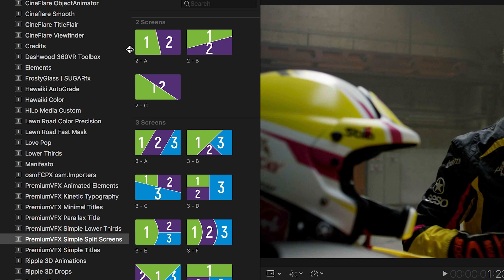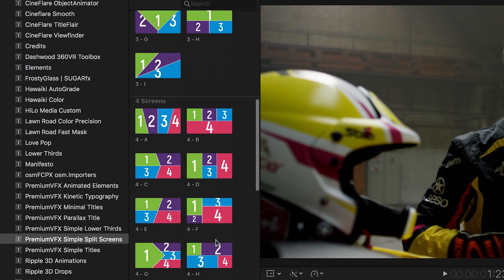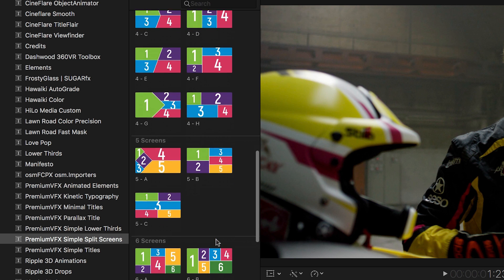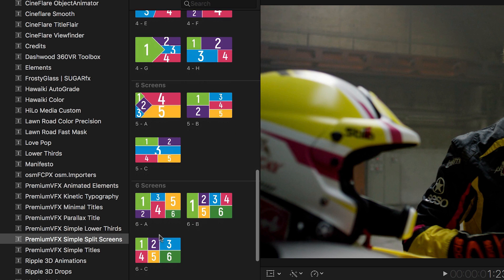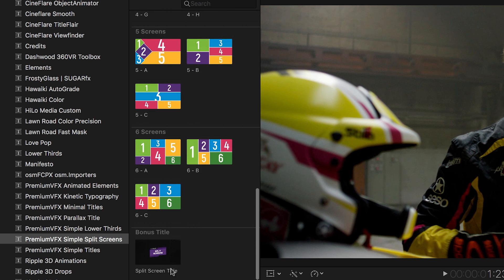The effects are broken up into categories based on how many elements are on the screen. The thumbnails give you a visual cue on how they're laid out. At the bottom, there's a bonus title that comes with Simple Split Screens.